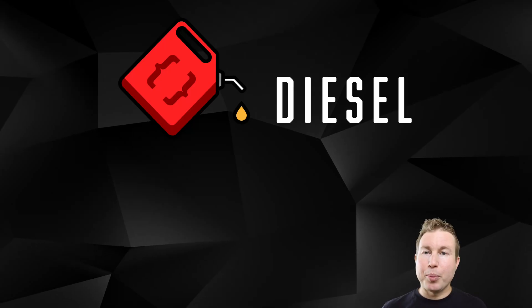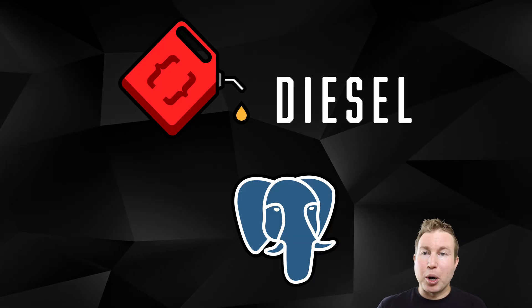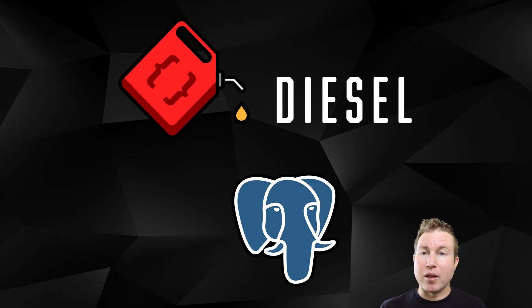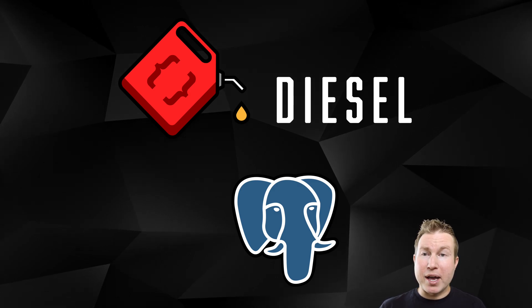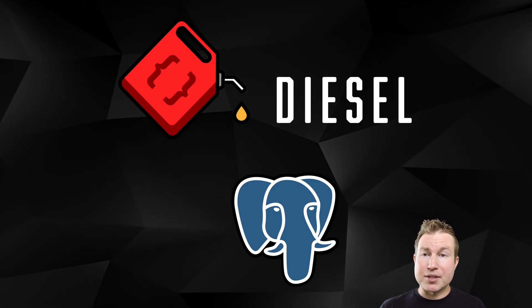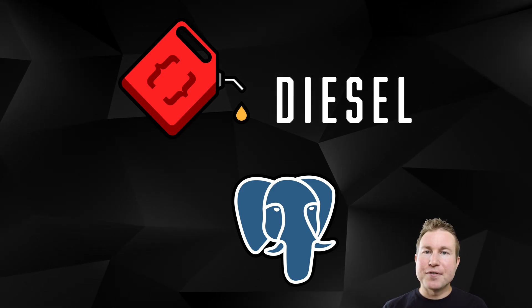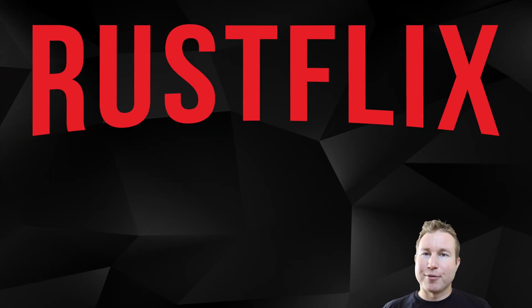In this example, we'll be using Diesel with PostgreSQL, but it also works with MySQL and SQLite. In this video, we're going to build Rustflix.